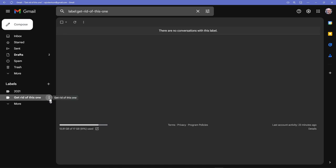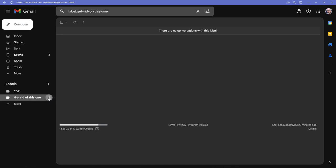...these three dots appear just to the right of the label. When I click on the dots, here are the things I can do to this label, and one of them is remove.